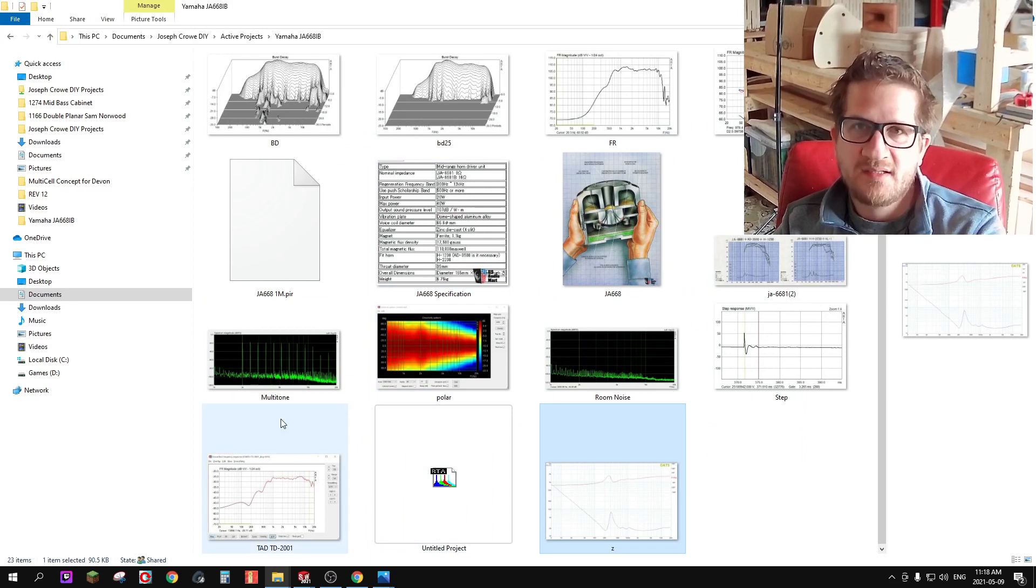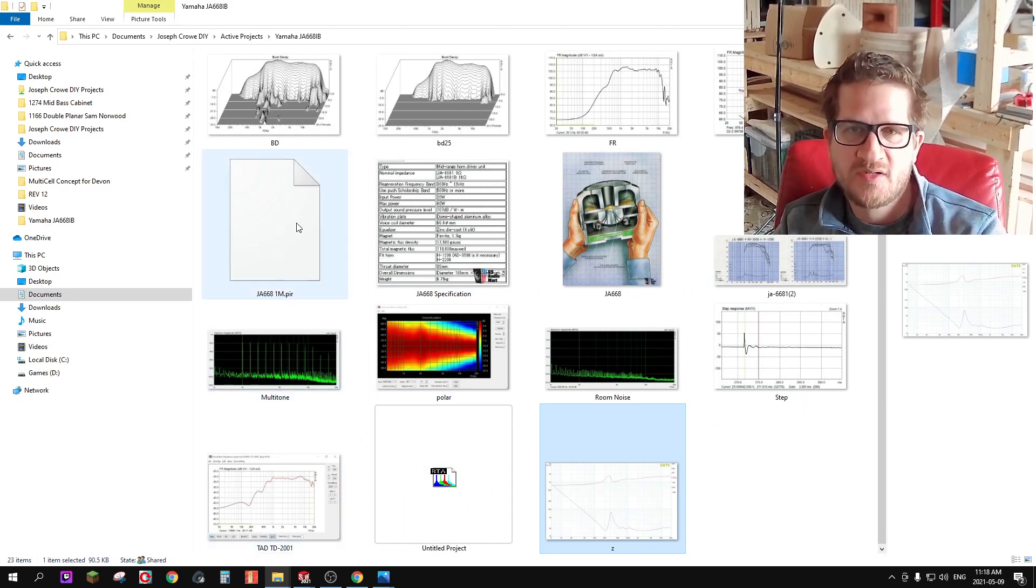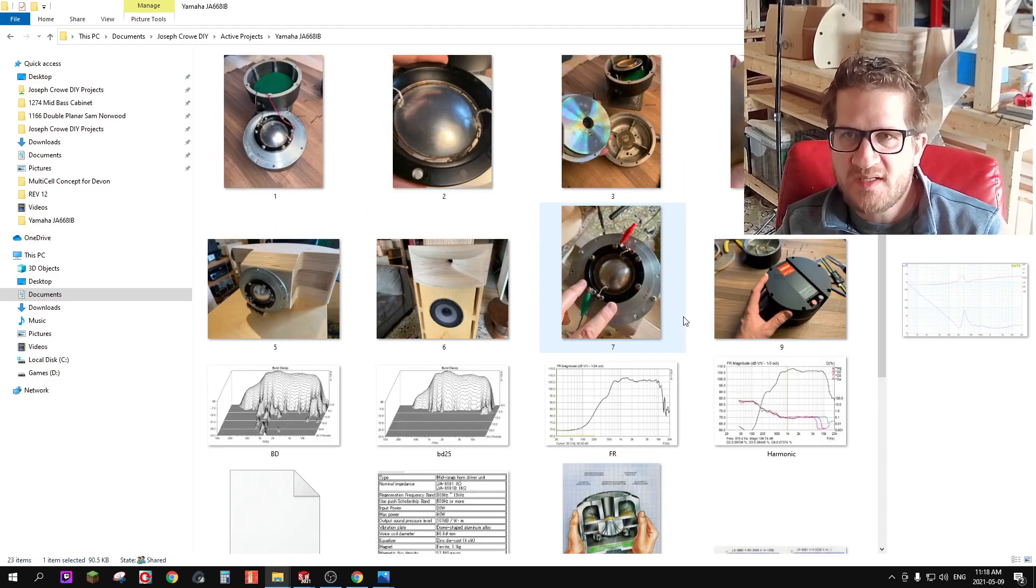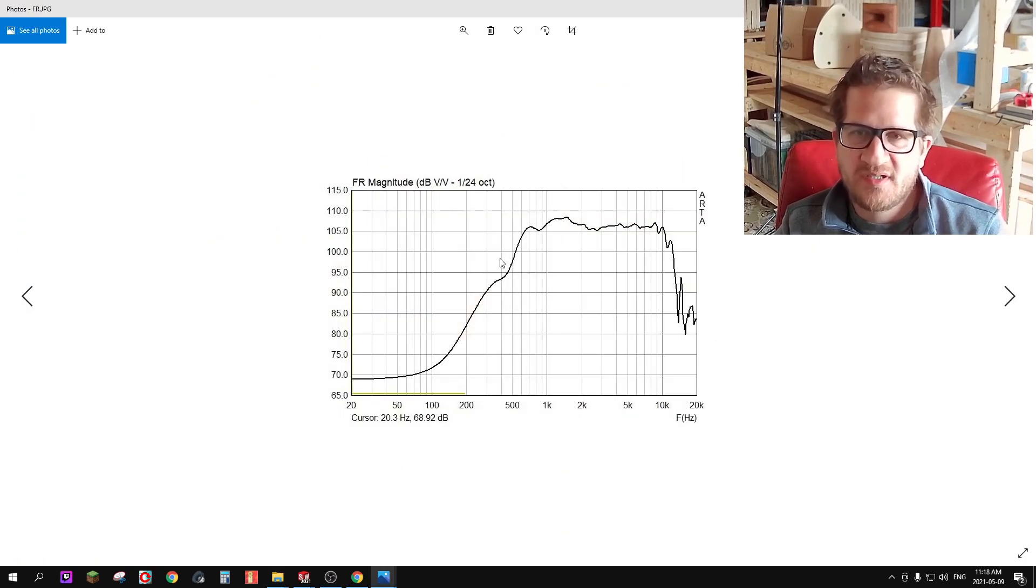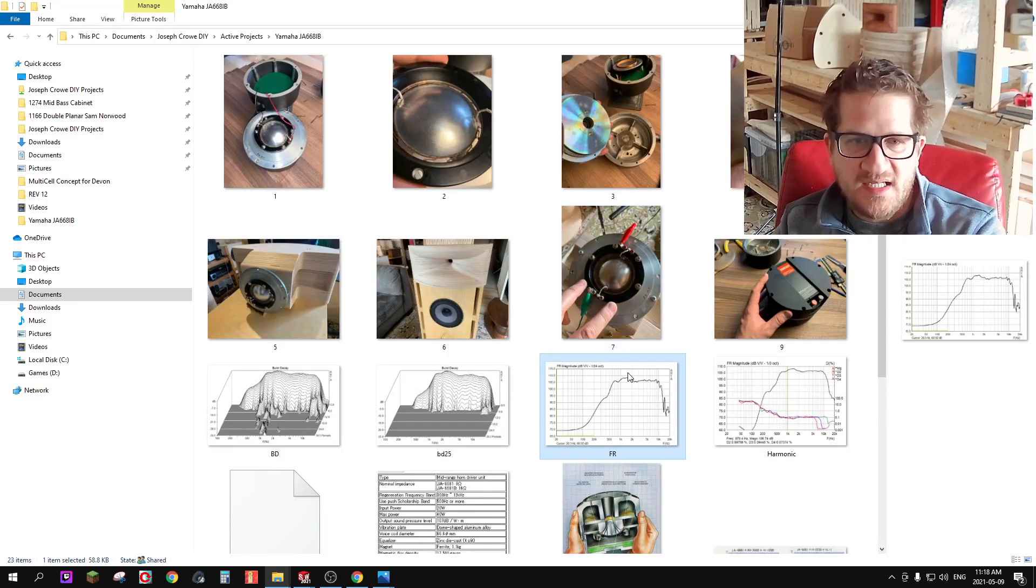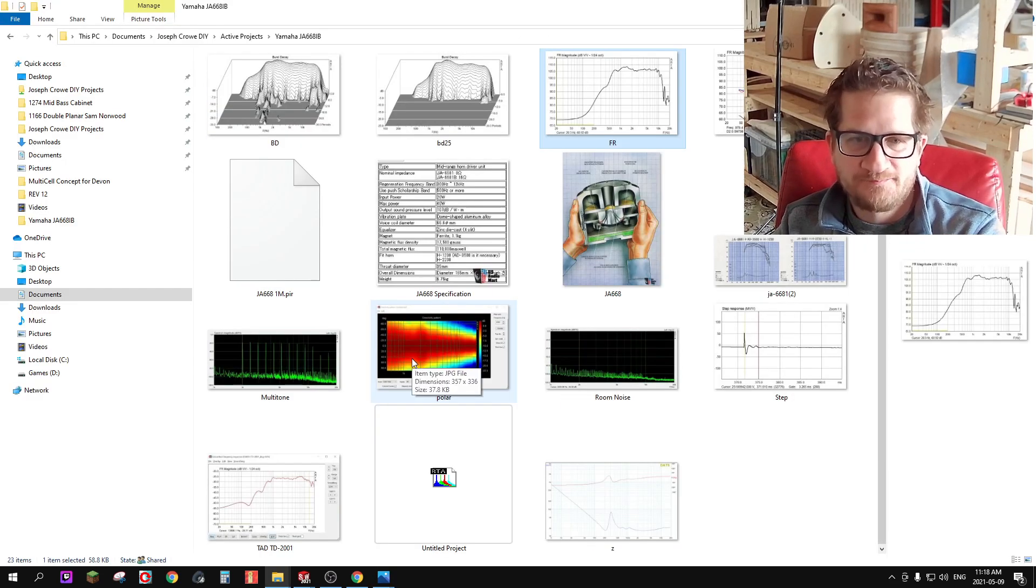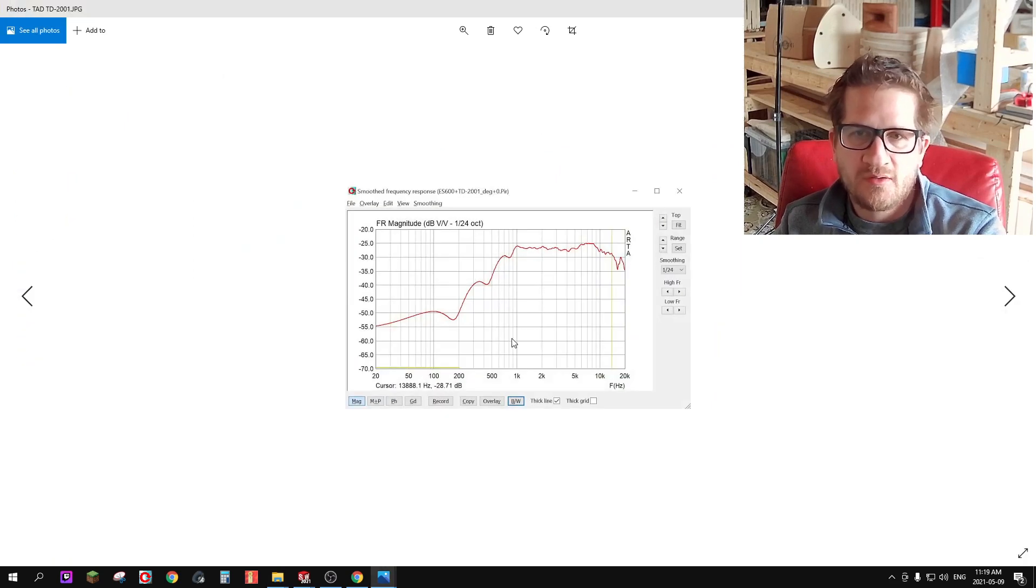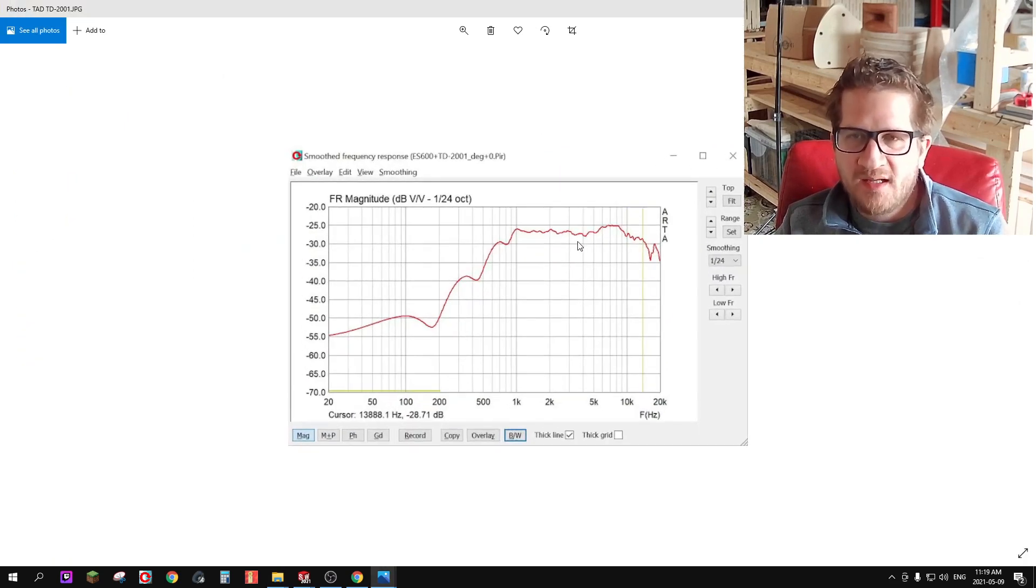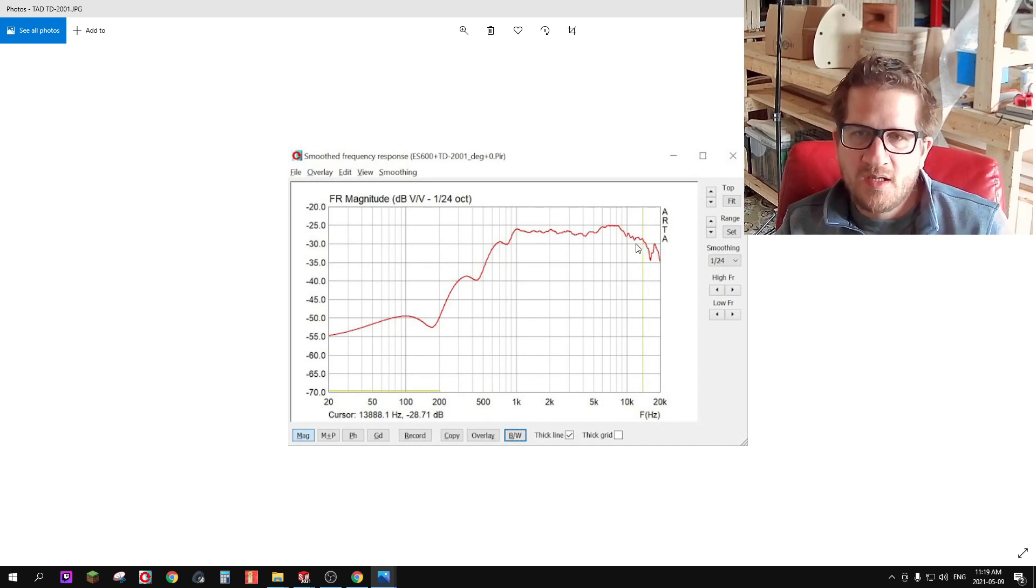So there you have it, it's an excellent compression driver. It's on par with the TAD TD-2001 in terms of its smooth frequency response. Now I believe I have the TD here just for comparison. Yeah it's right here, so you can see this is the 2001.